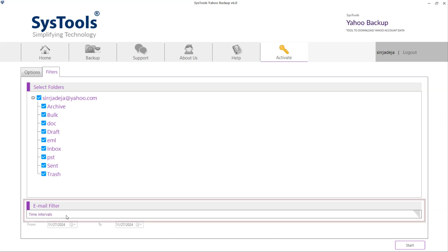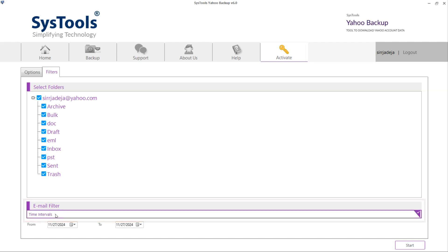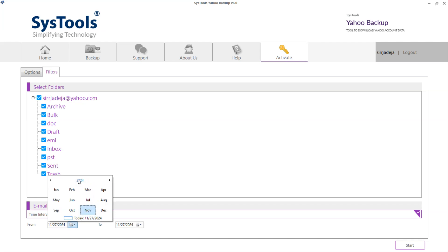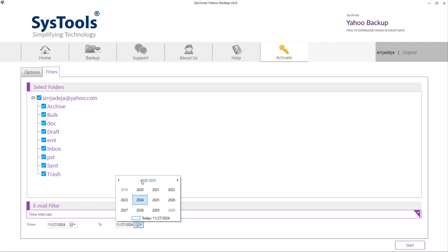Click on Time Intervals option for applying date filter. Select the date, select the month, select the year. Repeat the same process to select the end date.